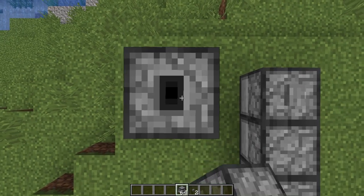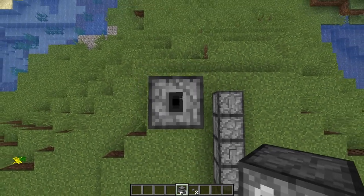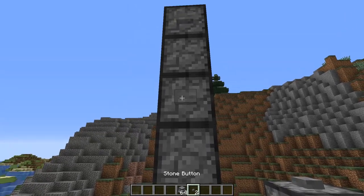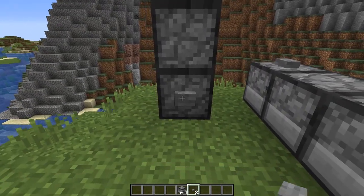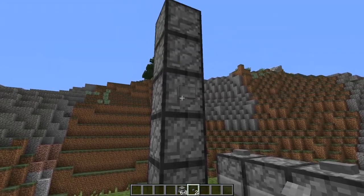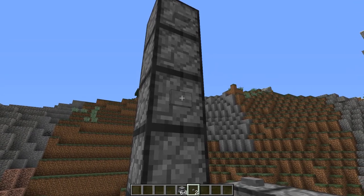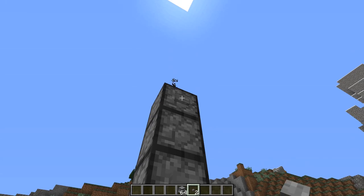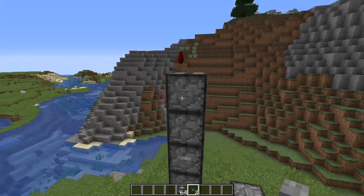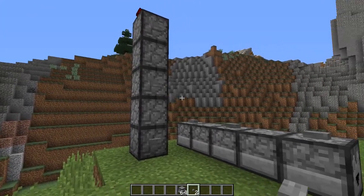This is also the basis for dropper elevators. If I stack more droppers going upward with buttons on each, and put an item in — like a piece of redstone — pressing activates each one in sequence and the item travels up. You press again and again and it goes all the way up. So you can use these in a vertical chain as well.